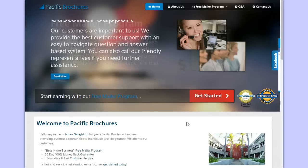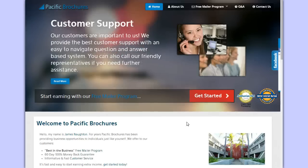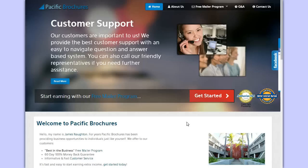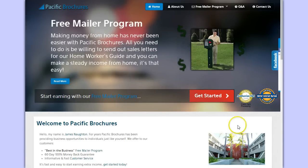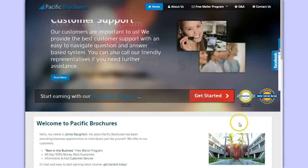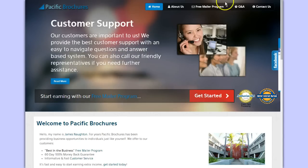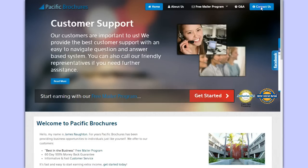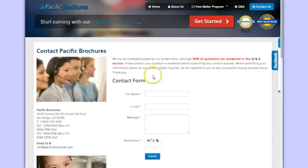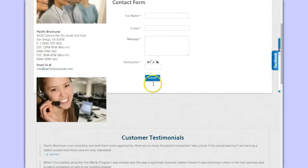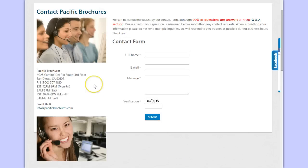Well, the reason that I'm making this video is because it's not. The name of this company is called Pacific Brochures. Yes, the website looks very professional, clean. There's even a way for you to contact them. They have a phone number here and all of that.